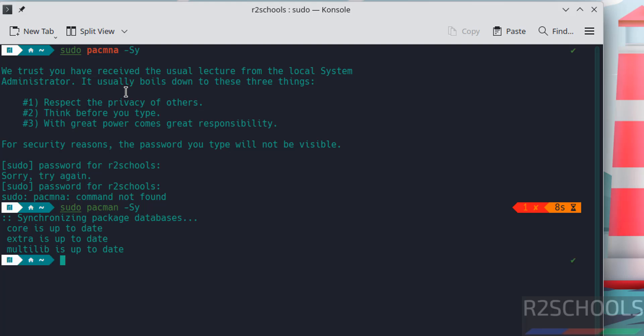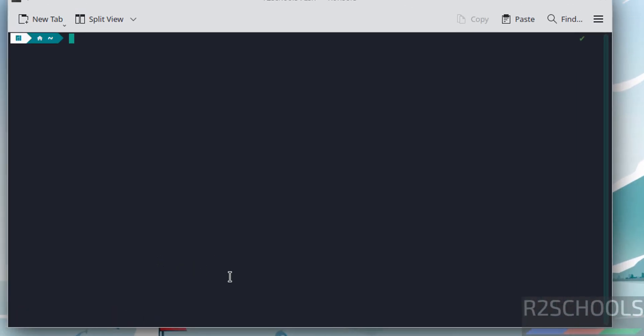In this video we have seen how to download and install Manjaro 24 KDE Plasma version on VMware Workstation. For more tutorials, please subscribe to my channel. Thank you.